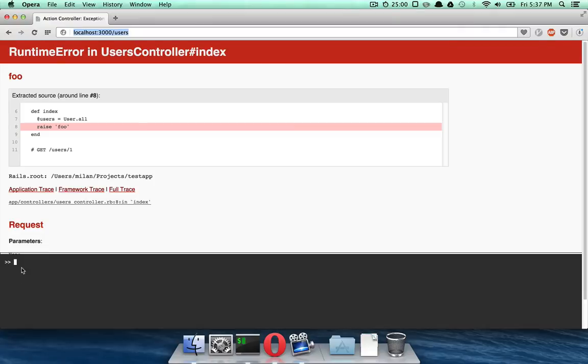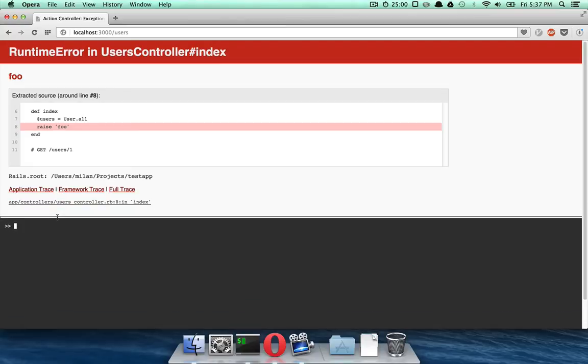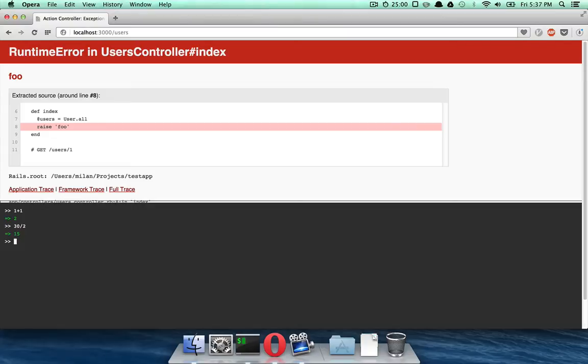you also, at the bottom of the page, you can see this little console right here. So you can actually move this up and down, which is also really cool. And this console, it's a Ruby console, so you can run 1 plus 1, 30 divided by 2. So it's a fully functional Ruby console, but not just that.